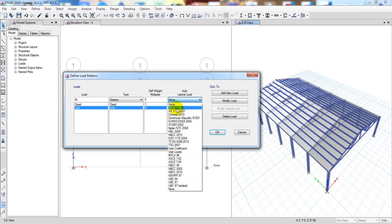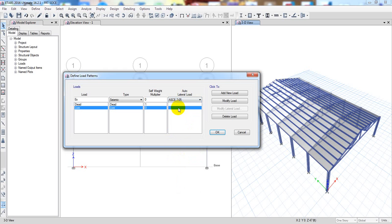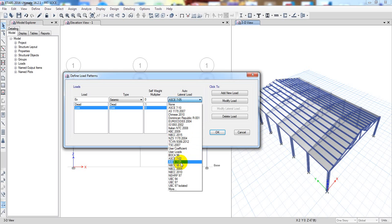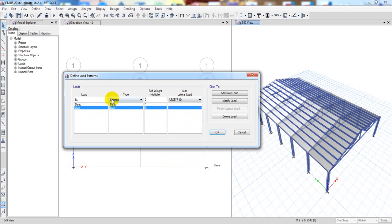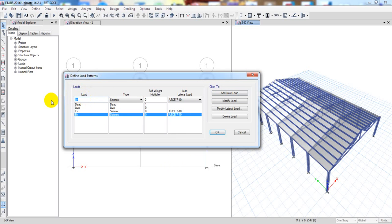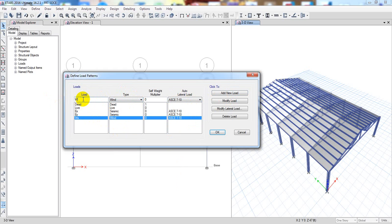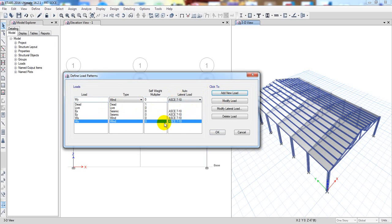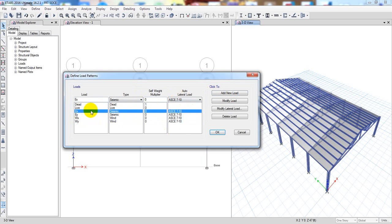They have codes ASCE 7-5 and ASCE 7-10; there is no major difference between them, so I'm selecting 7-10. Then I add earthquake X, then earthquake Y, then wind WX (wind X) — selecting the wind load type with the same ASCE code — then add, and similarly wind WY.